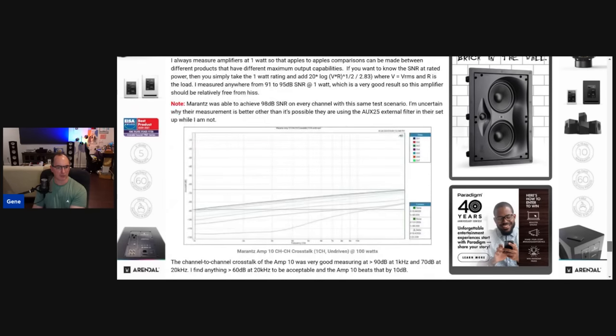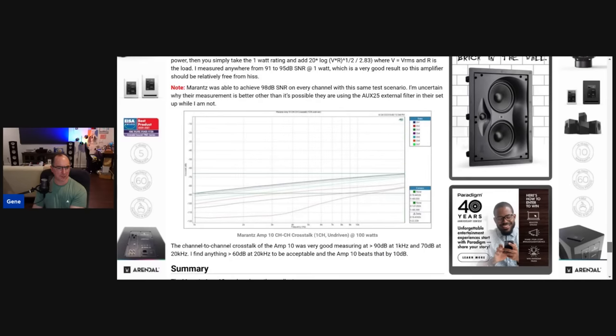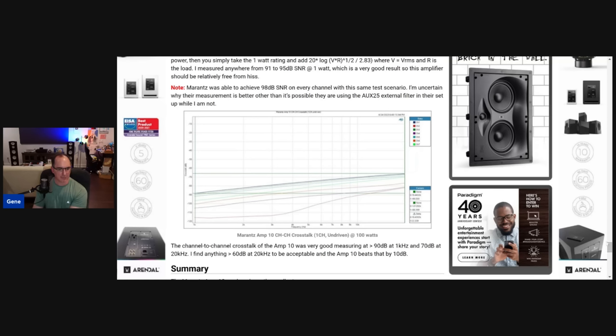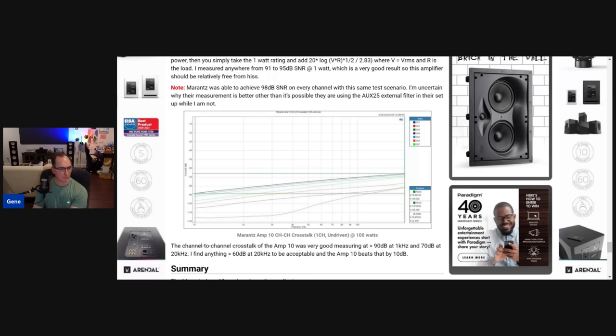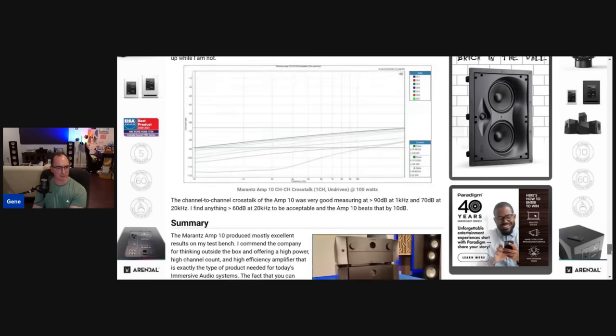And then the crosstalk is awesome. I ran all channels as a disturber, and I measured the channel that didn't have the disturber. And I think it's 70 dB at 20 kHz. I think anything above 60 dB at 20 kHz is fine. You can see at 1 kHz, it's like 90 dB. So that's really good.